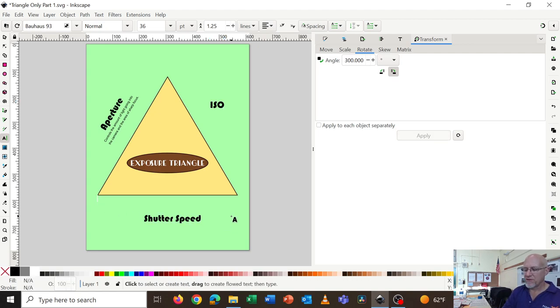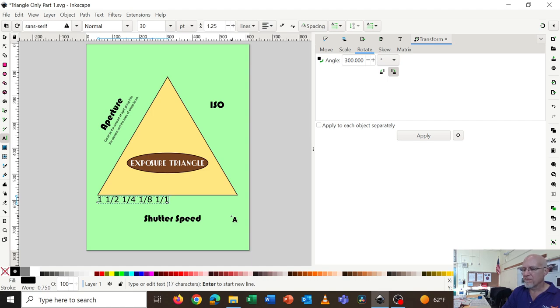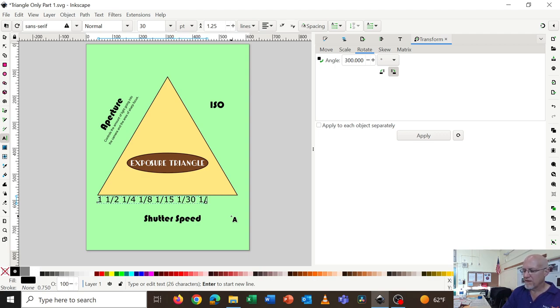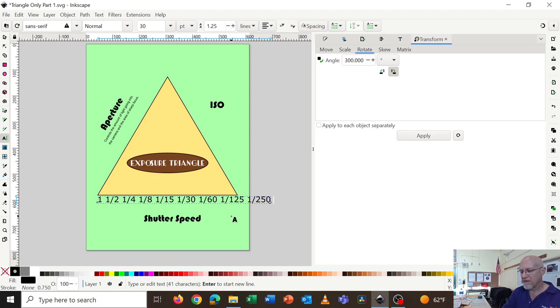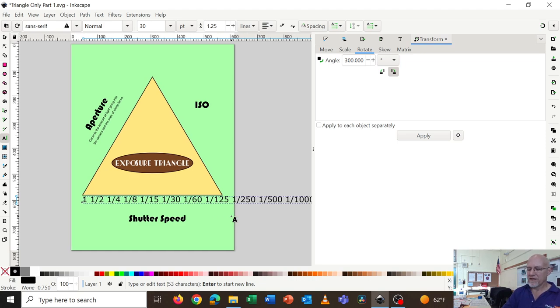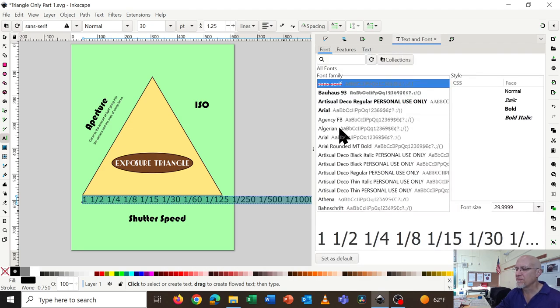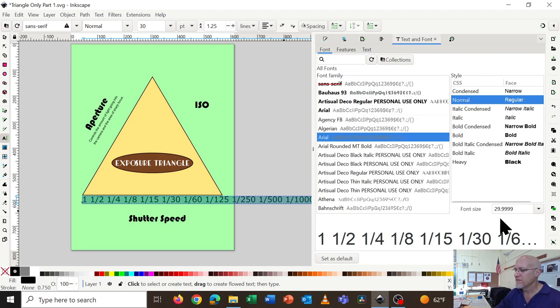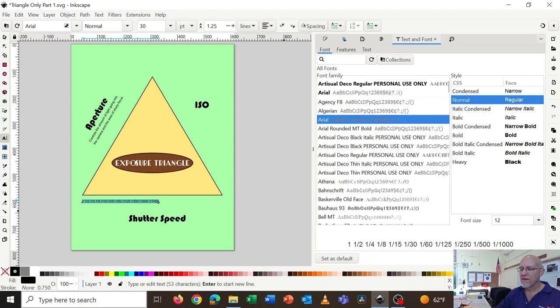And then I'll do the shutter speeds, 1, half, quarter, eighth, you're doing right, 15th, 30th, 60th, 125th, 250th, 500th, 1,000th. So that's obviously too big. So I'll highlight that and go back to my text tool and make it the 12-point font. Arial, 12, apply. And now it's too short.